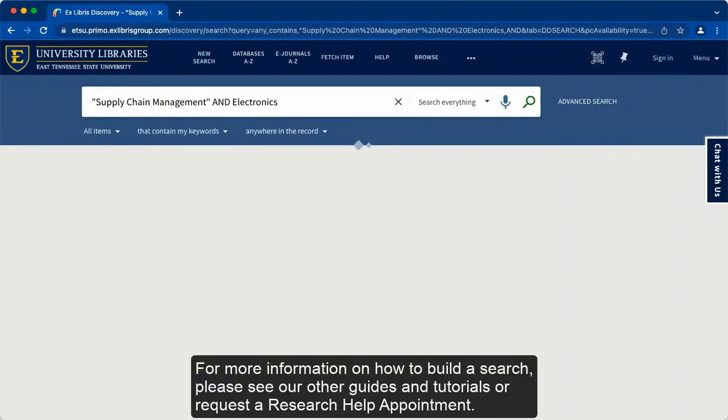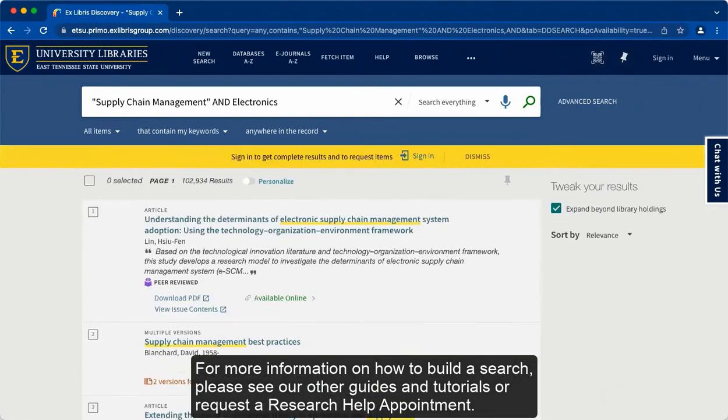For more information on how to build a search, please see our other guides and tutorials, or request a Research Help appointment.